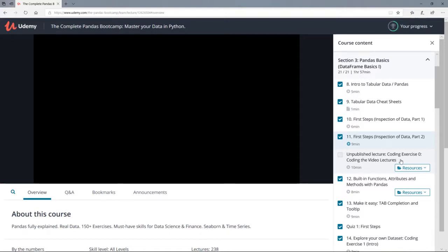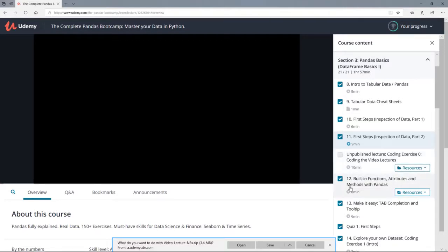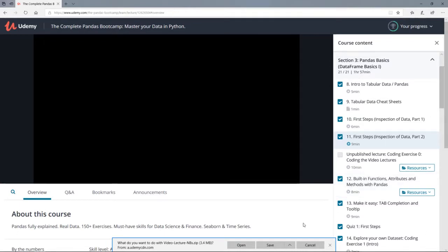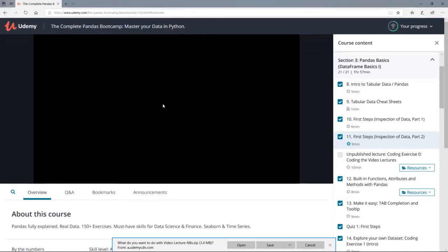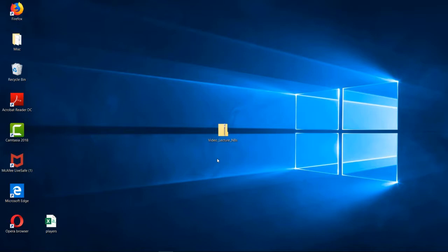You can click here on Resources, and here you can see that you can download the file Video Lecture Notebooks. This is a zip file, so you can click on it. Udemy will ask you whether you want to save and download the zip file. My recommendation is to save the zip file on your desktop — select Save As and choose Desktop. I have already done this, so I will cancel here and go to my desktop.